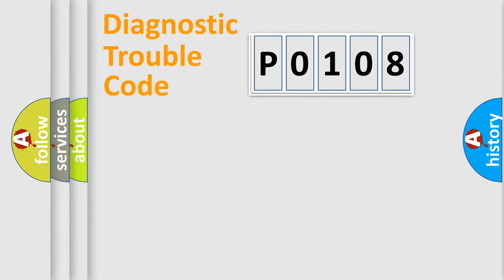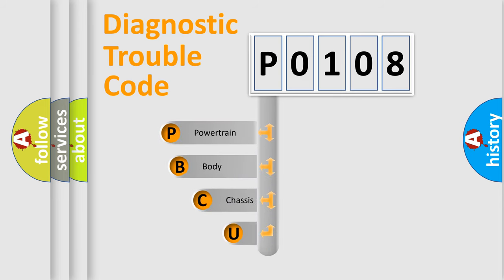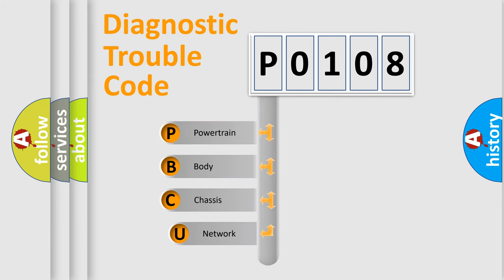Today we will find answers to these questions together. Let's do this. First, let's look at the history of diagnostic fault code composition according to the OBD2 protocol, which is unified for all automakers since 2000.